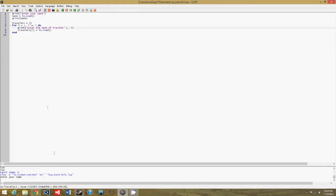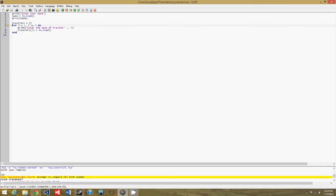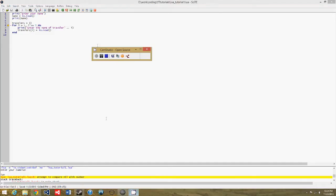So let's run this again. Enter your name...